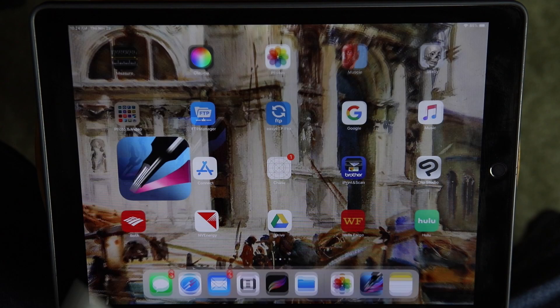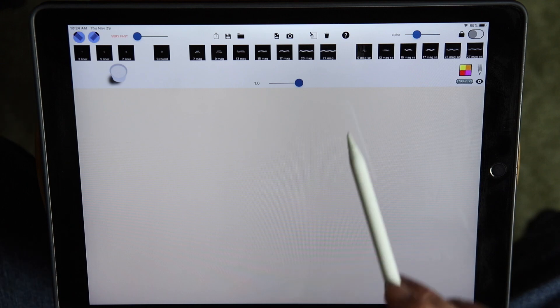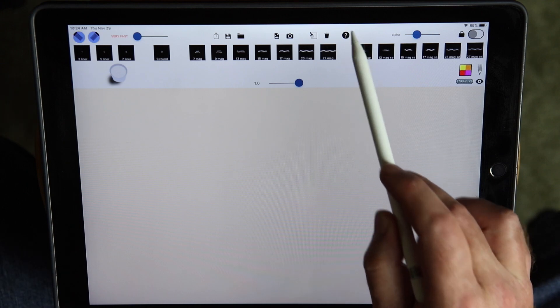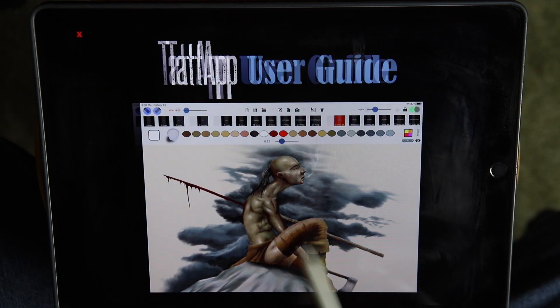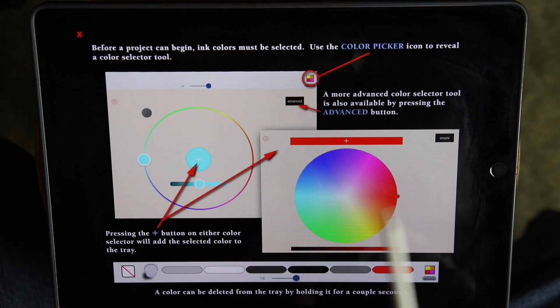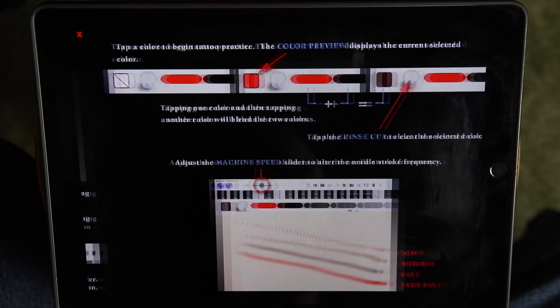Let's open up TadApp. TadApp has a user guide which covers all the app's main features. If you have any questions, look through the user guide and hopefully it will answer them.